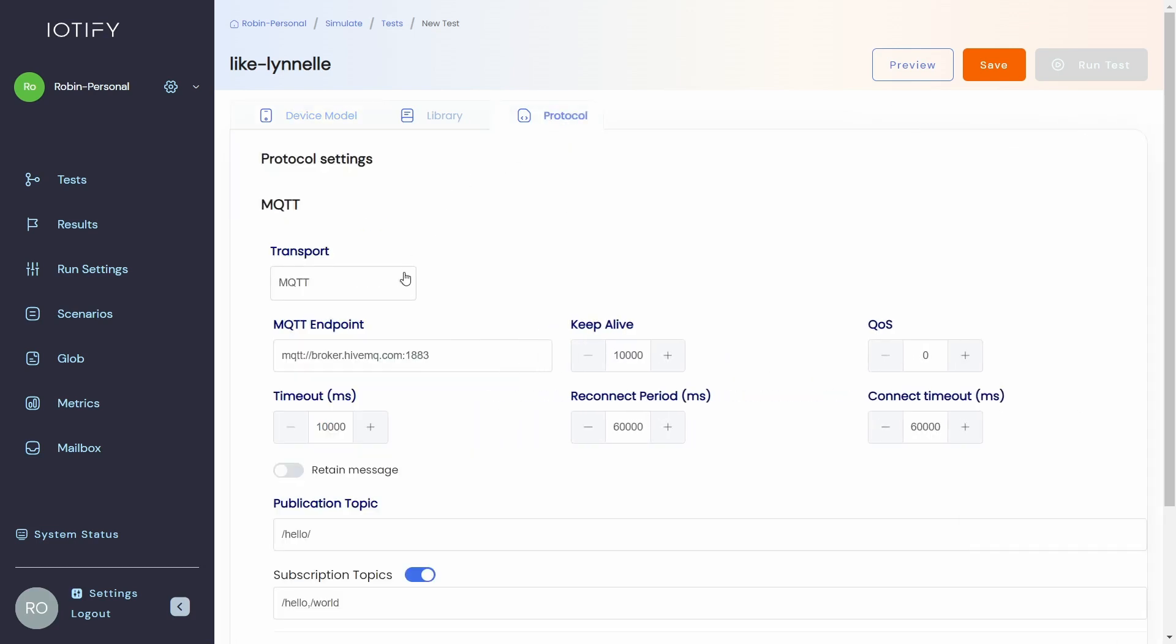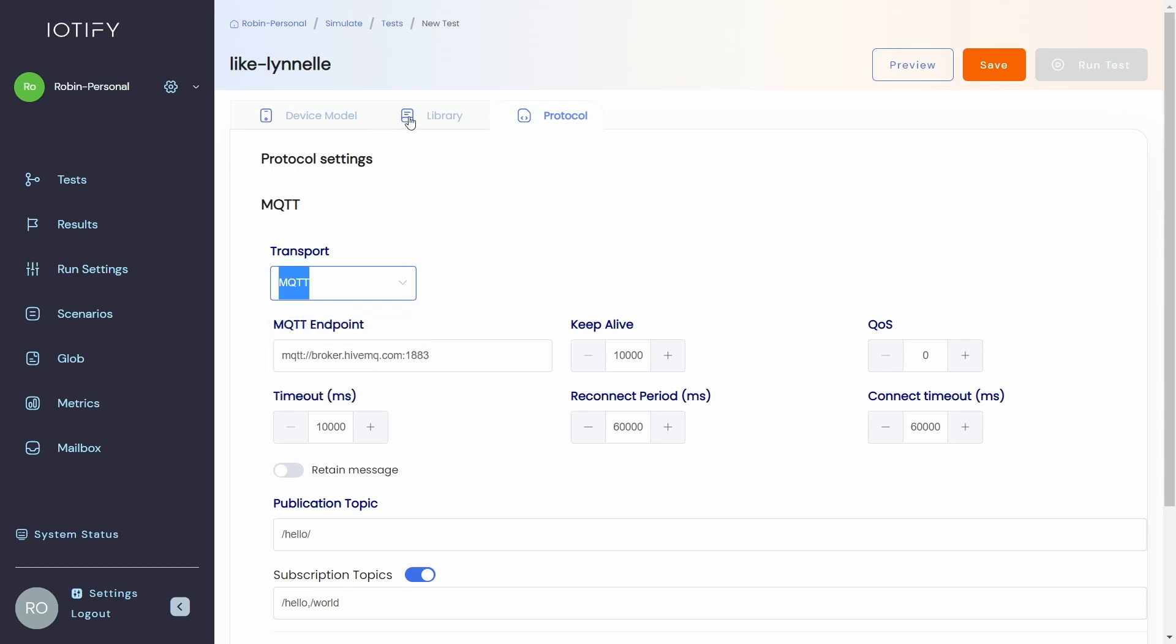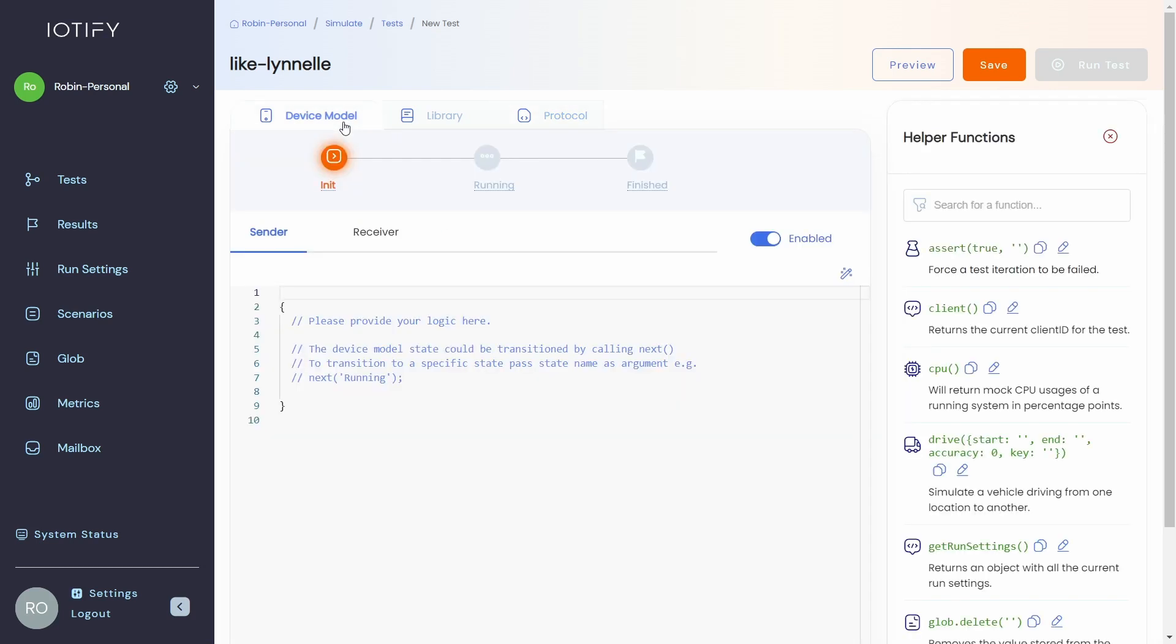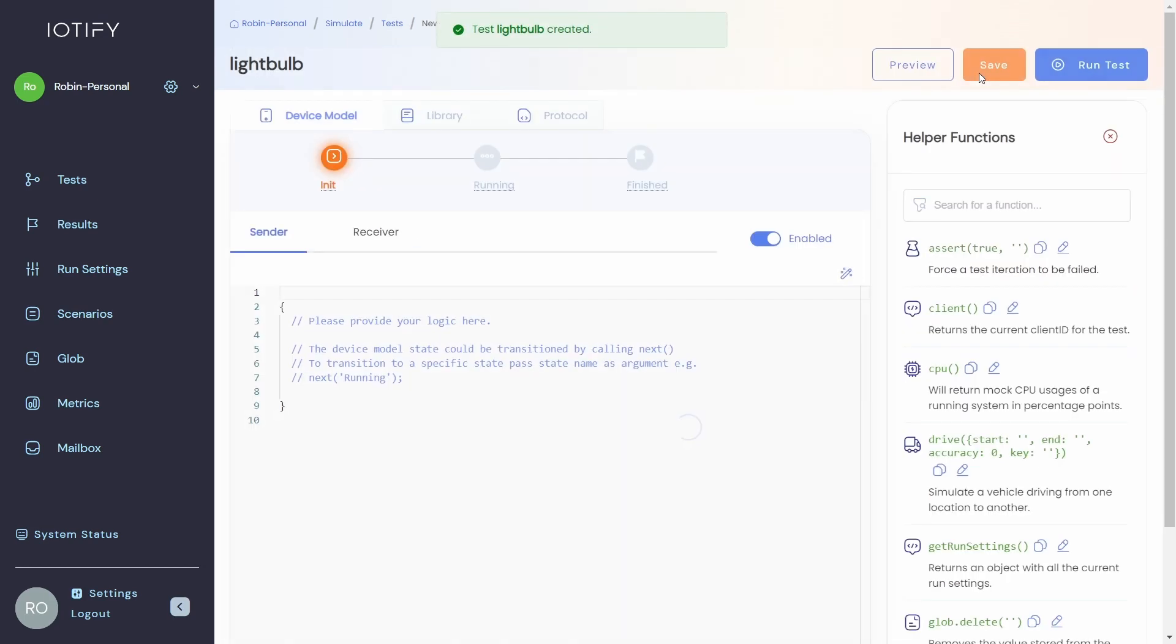For this example, we will use the MQTT protocol and the connection parameters can be left to default values. Let us give our test a name and click save to complete creating the test.